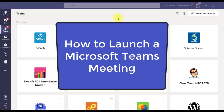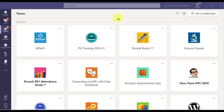In this video, we will look at how to launch a Microsoft Teams meeting. Here I am in Microsoft Teams. If you scheduled your meeting within a class team, there are a couple of ways to get to that meeting.